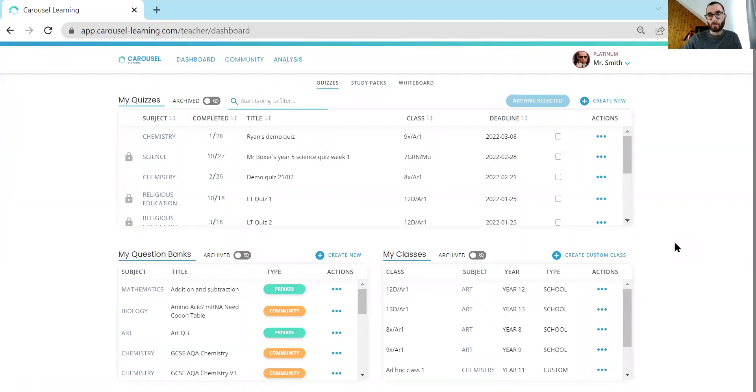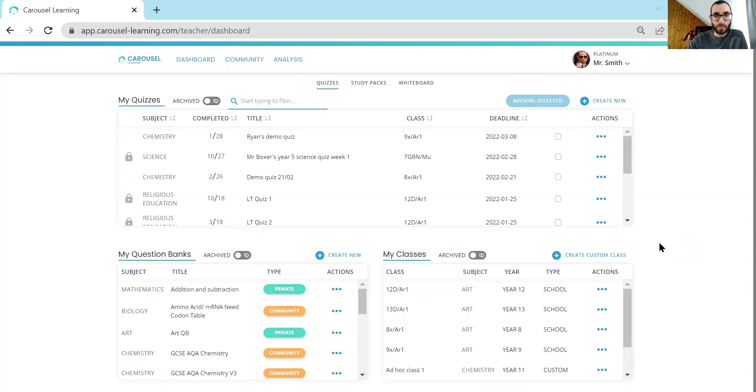Hi there, my name is Alan Boxer. I'm the Education Director at Carousel Learning and in this short video I'm going to show you how to use Carousel's whiteboard mode.